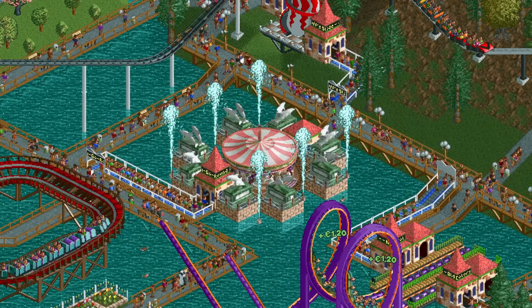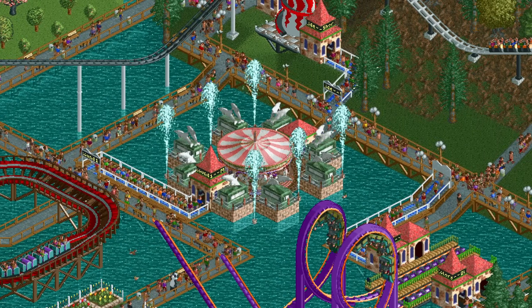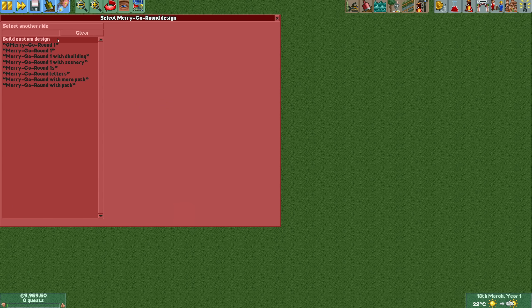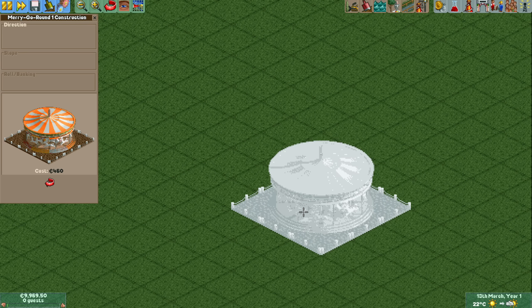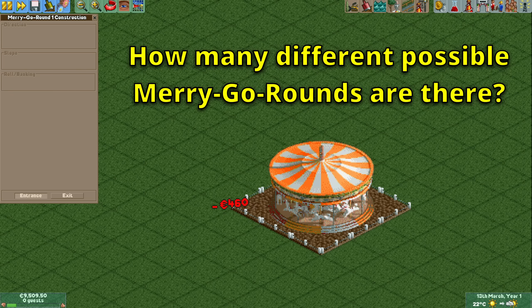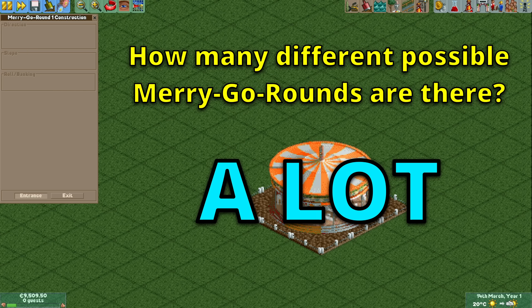Hello everyone and welcome to a fun little video. Today we ask the question: after you plop down a merry-go-round, how many different possible distinct merry-go-rounds can you create? I'll give you a warning — these numbers are going to be quite massive.